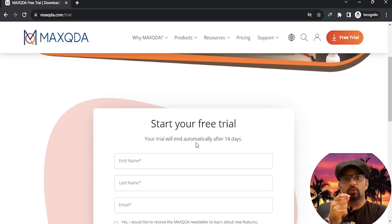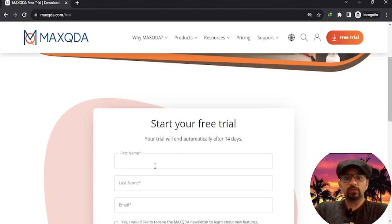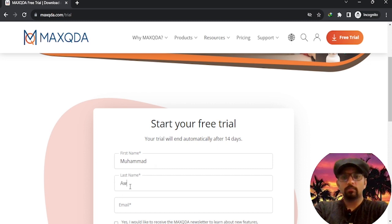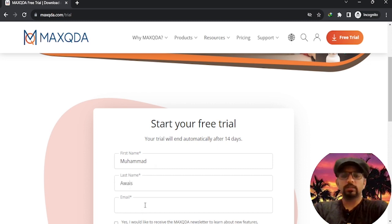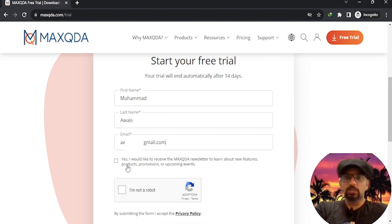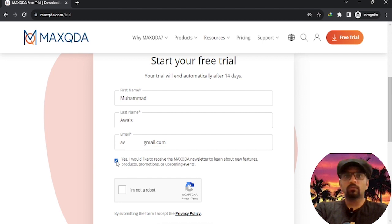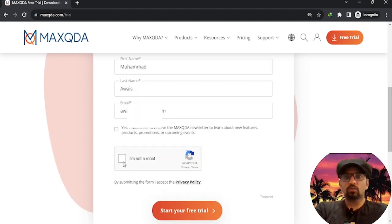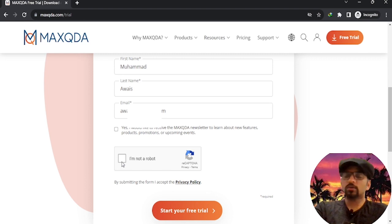Now you will need to provide some information: your first name, last name, and your email address. If you'd like to receive promotional emails from MAXQDA, check that box, or leave it unchecked if you don't want to. And of course, don't forget to prove you're not a robot.